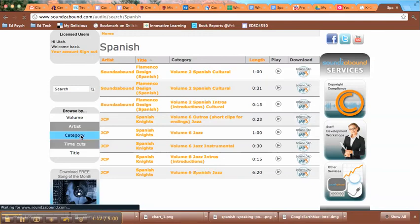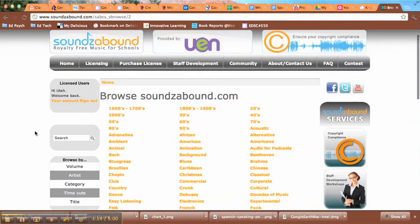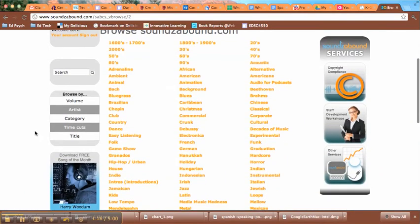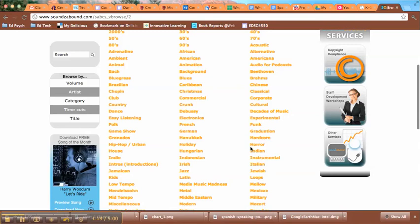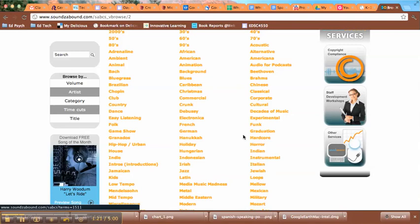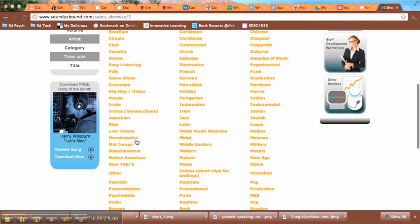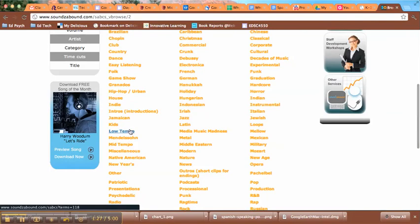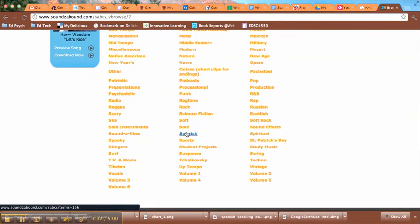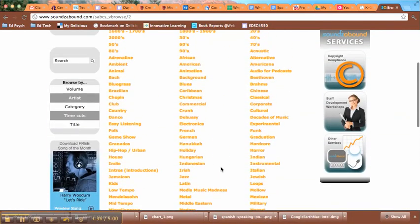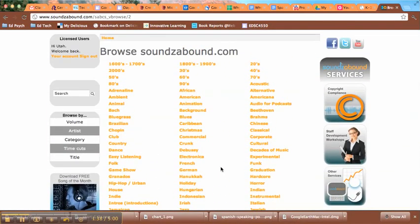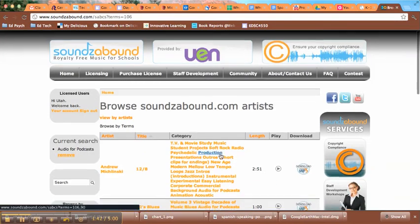Another way to search is by category, and this is kind of fun. You can search for the feeling that you want. So if you want a horror style, you can choose that. Or if you want a mid-tempo, low-tempo — so you want kind of a sad-sounding piece of music — you could do that. You can do it by mood, which is nice if you just want something somewhat generic for the background. There's also a separate area for audio for podcasts.